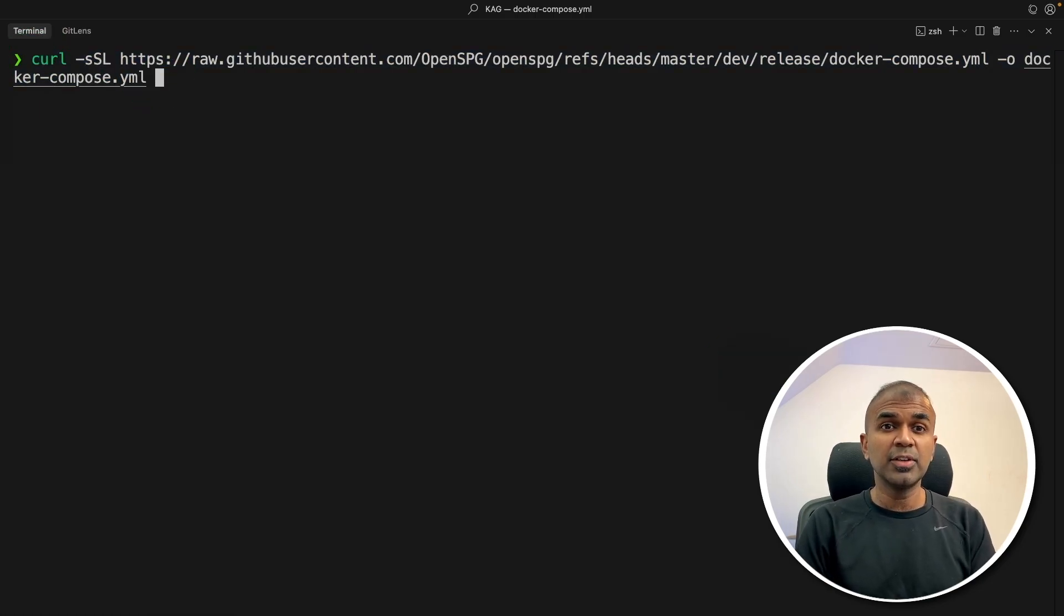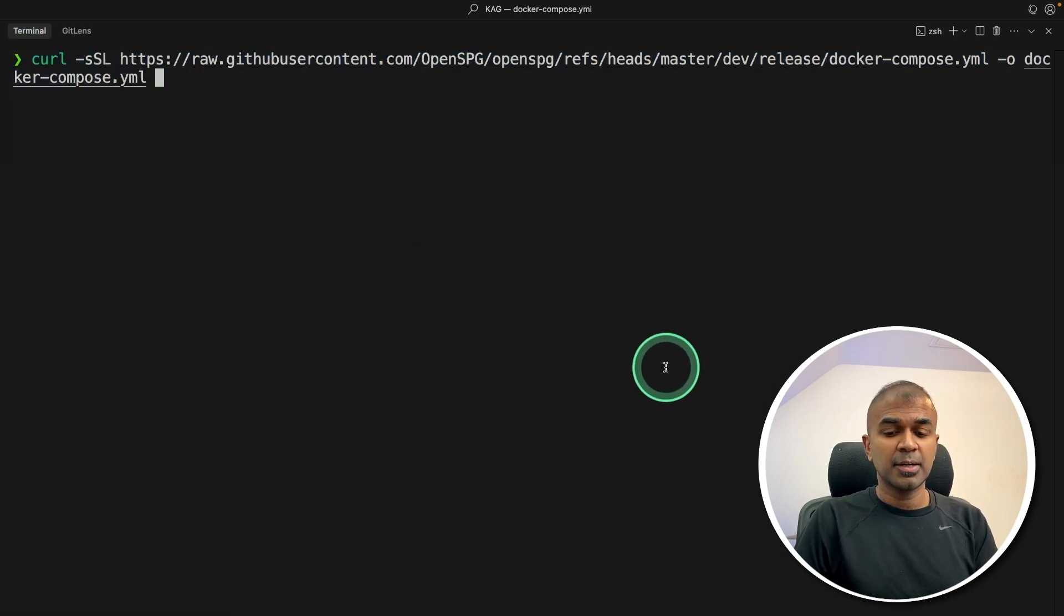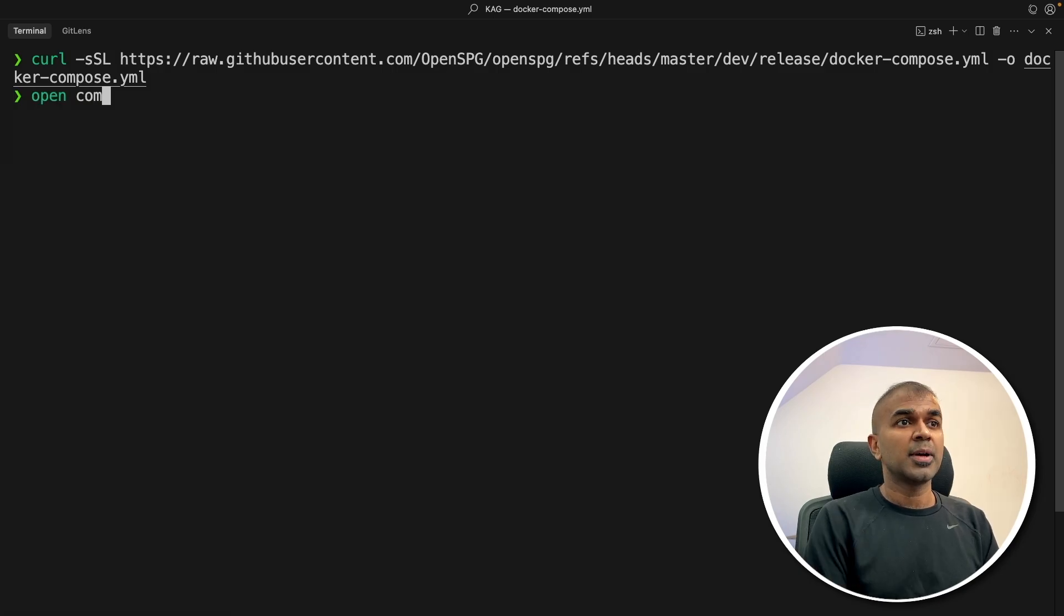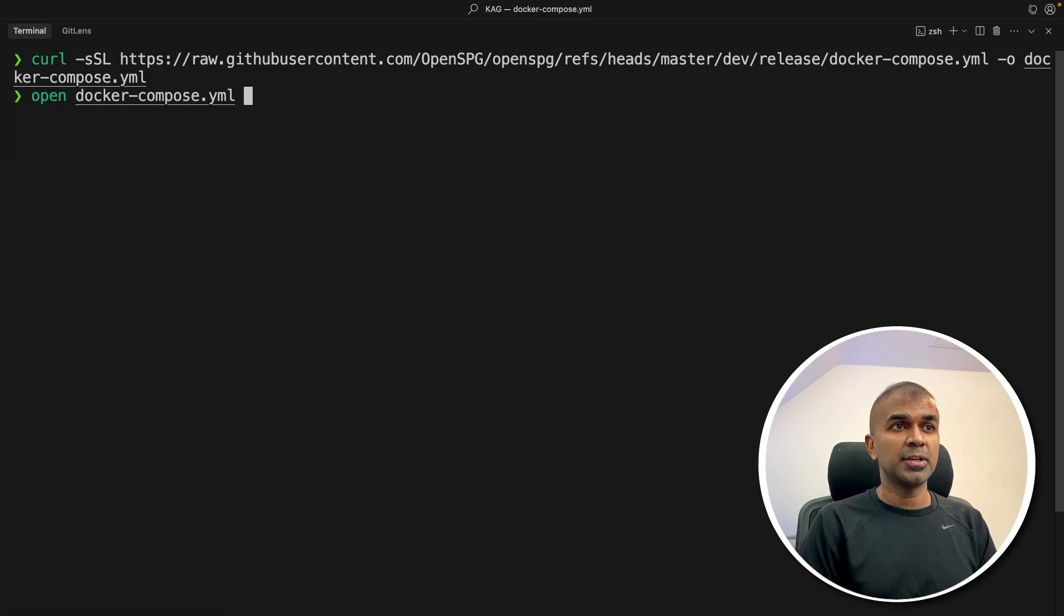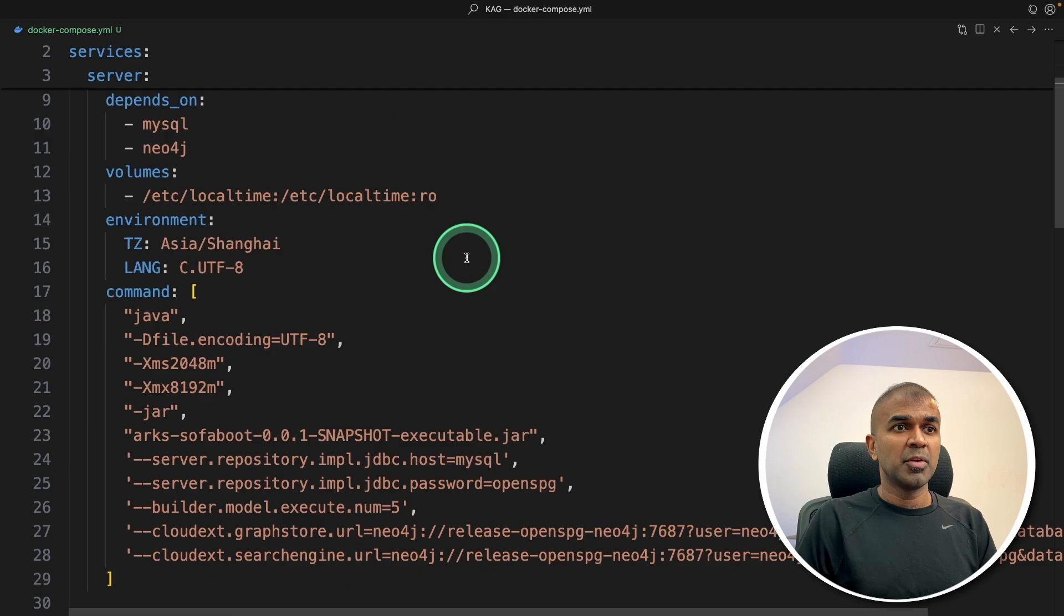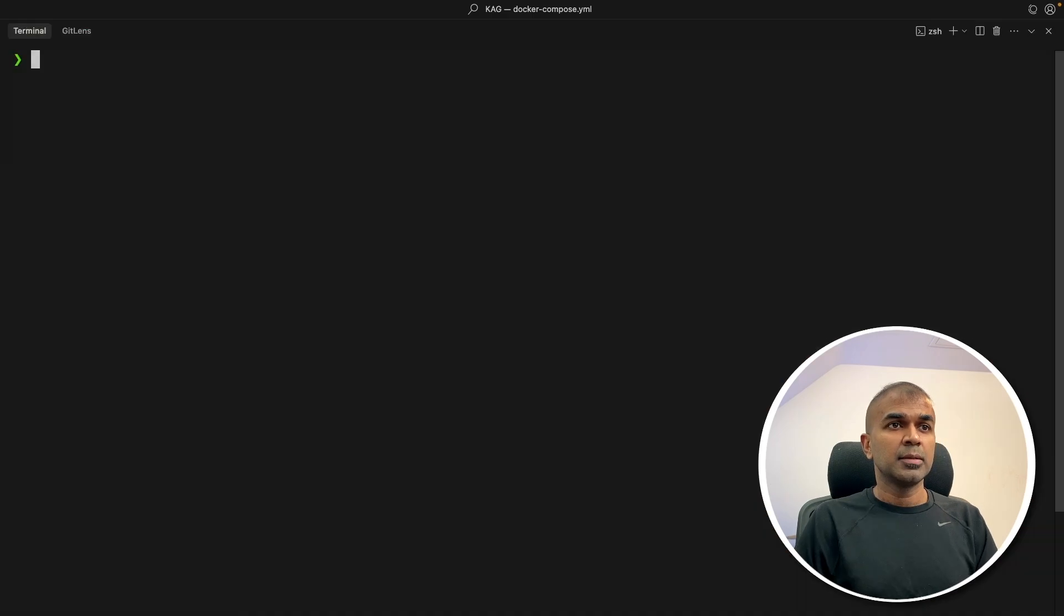So even if you're an absolute beginner, you should be able to get started straight away. So after this, I'm just clicking enter. Now the file got downloaded. So I can just open docker-compose.yaml, and here is the file. But we are not going to modify any of this. Just coming back to our terminal,